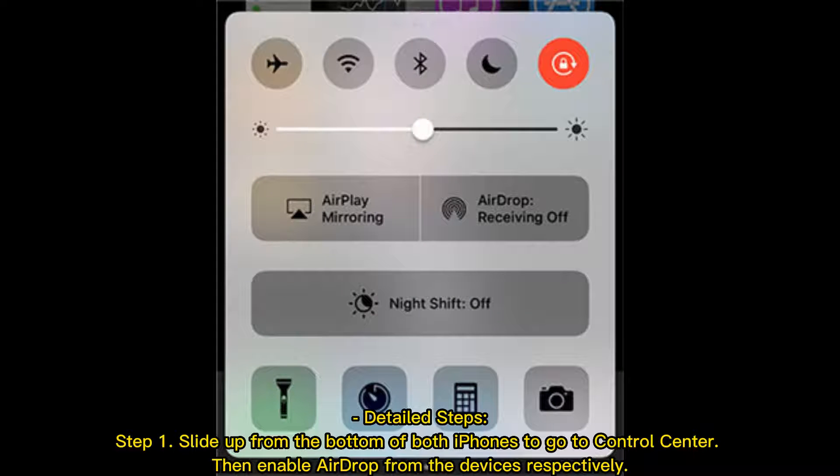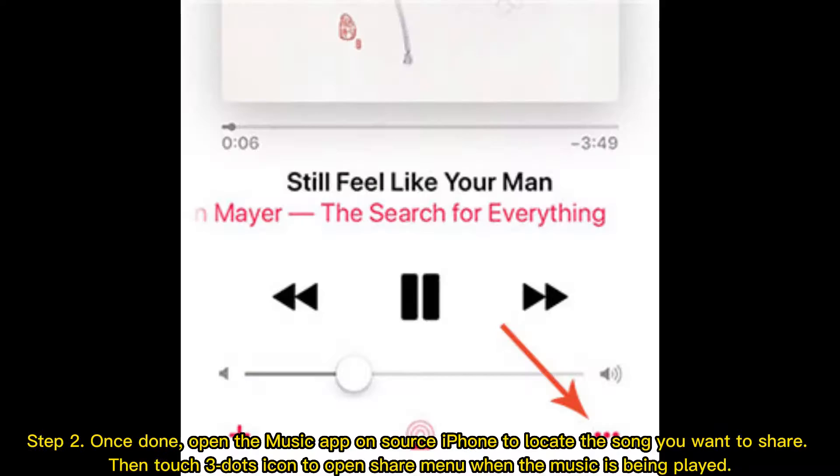Step 1: Slide up from the bottom of both iPhones to go to Control Center, then enable AirDrop from the devices respectively.